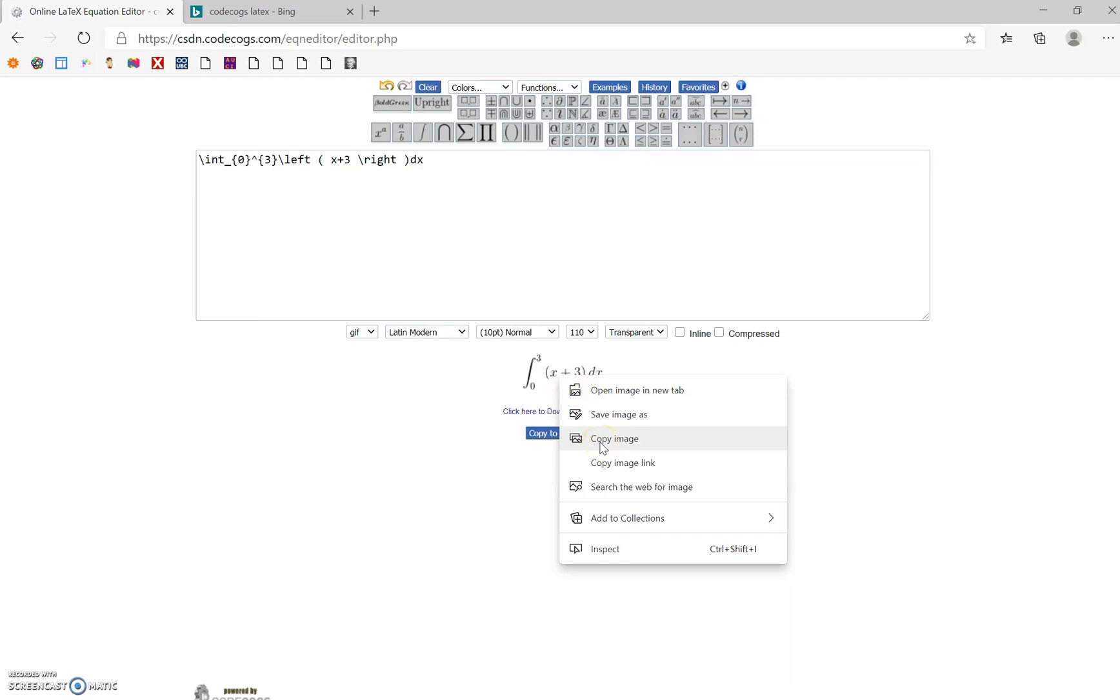Once you've copied the image, you can paste it wherever you want. This will even work in your discussion boards and Canvas. You can just copy the image and put it wherever you want, and it makes it nice and simple.